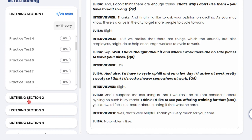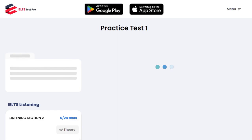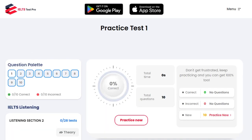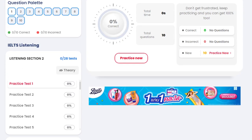For example, if you want to go to listening section two, first just do a lot of them on listening section one. Do at least a few of them until you get a high score.